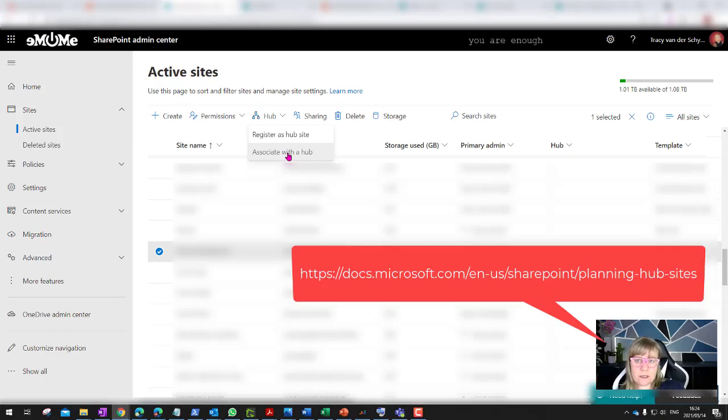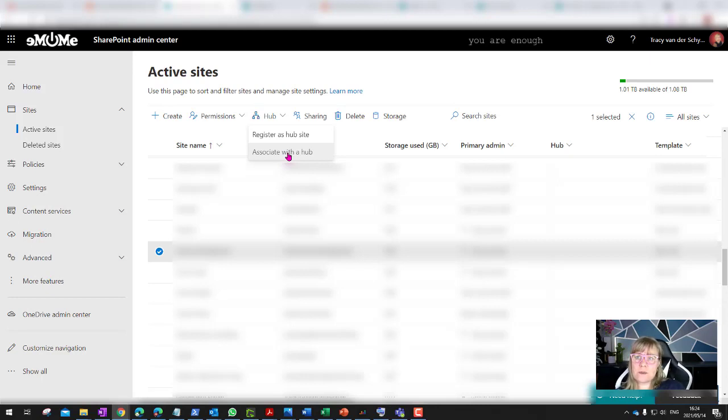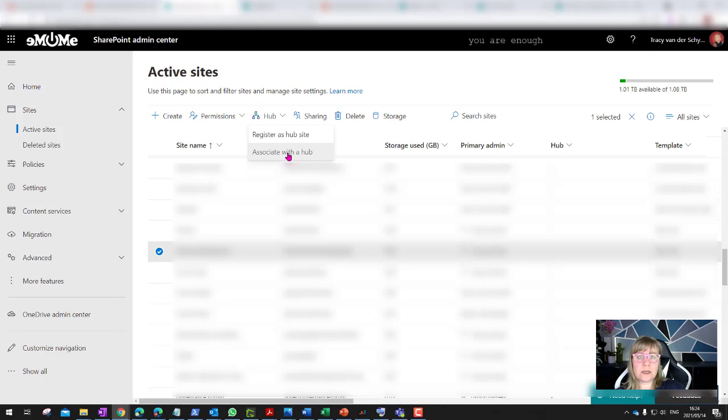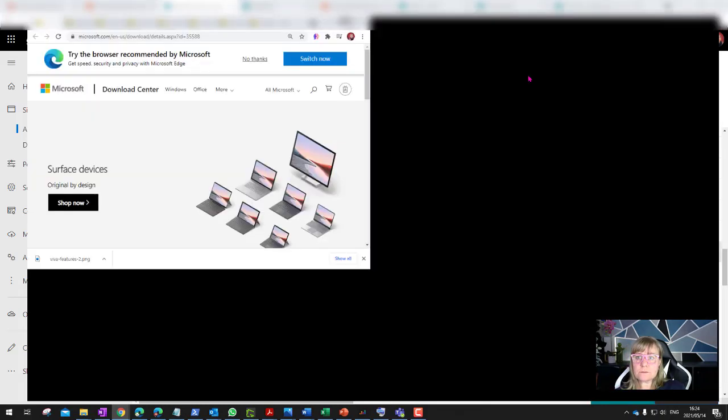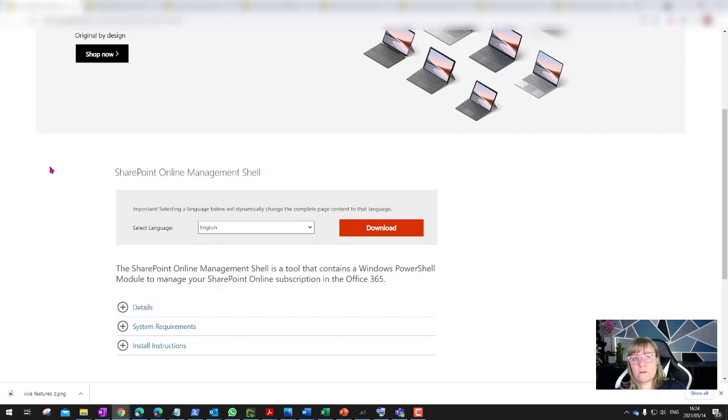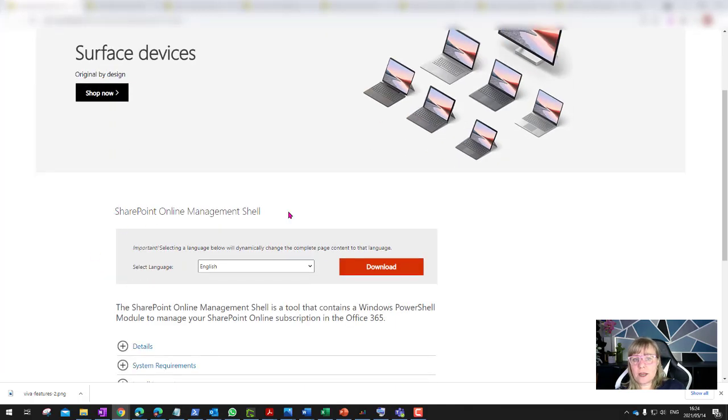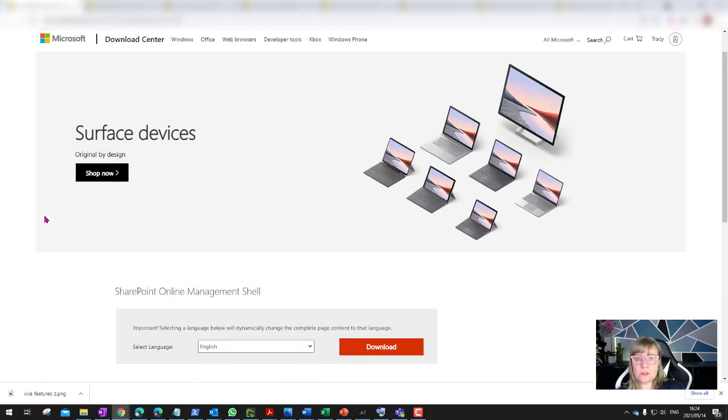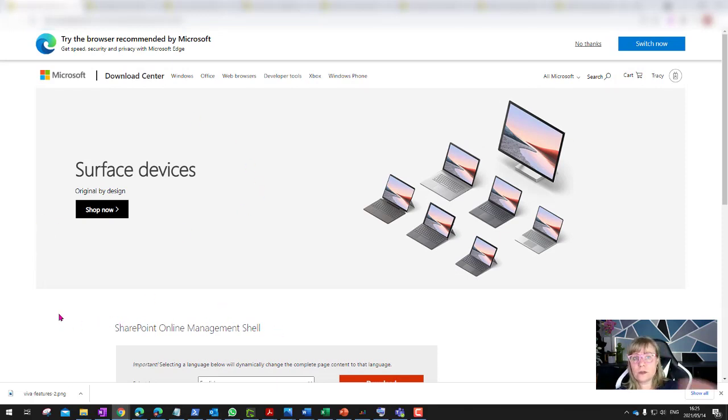You're actually building your parent-child relationship. First step is create any site that you need. Second step would be to create additional sites if you want a hub site structure. Third step is to go and set up the parent-child relationships, to associate or register a hub site. My fourth step, if you don't have this in place yet, is that you have to download the SharePoint Online Management Shell. I've used it quite often to create custom themes in SharePoint Online.